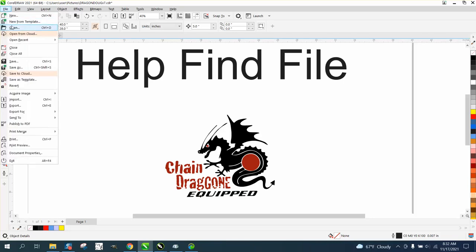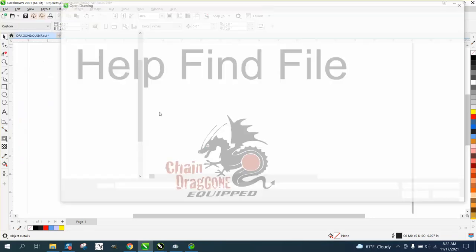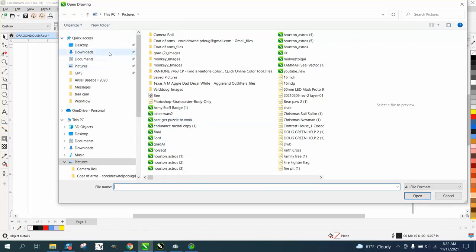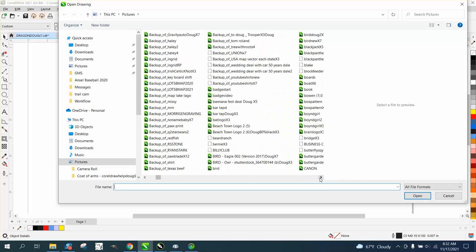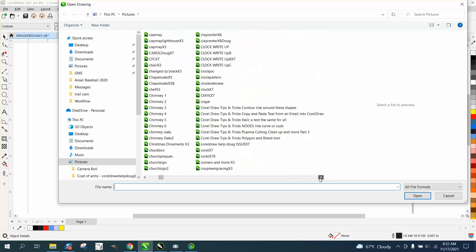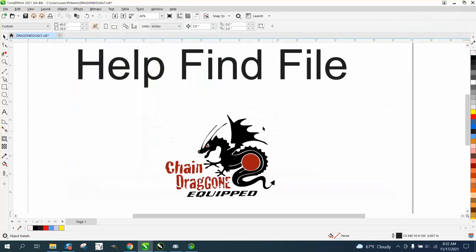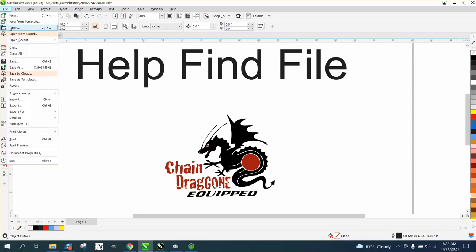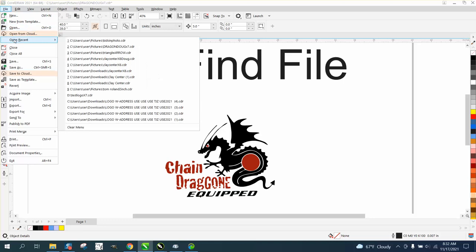So if I go to File and Open, just on this one computer, look at all the files I have and to search through there and try to find them. Well, I actually worked on it this morning, but if you go to File and Open Recent, there's the one I want right there.